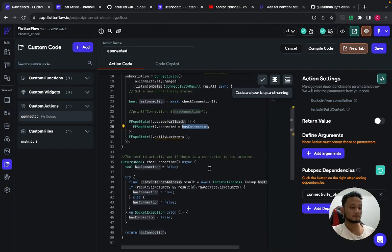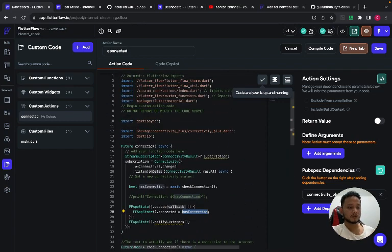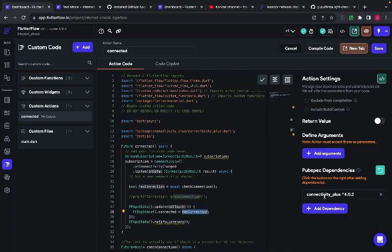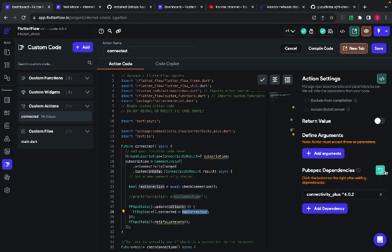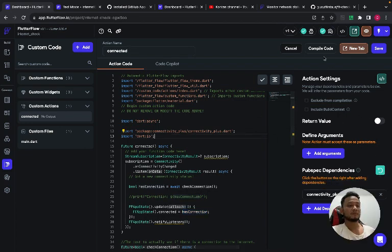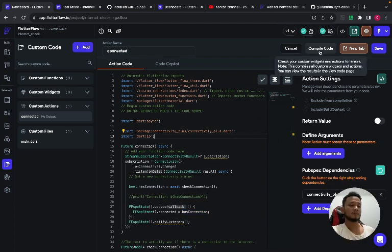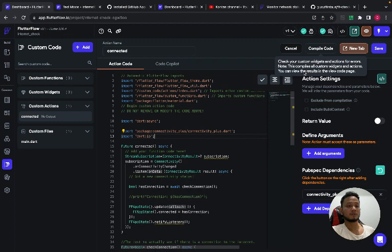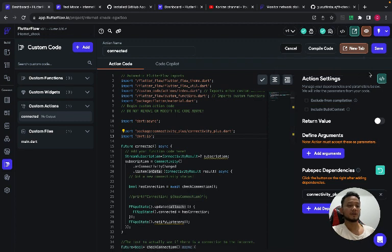And don't forget to add the dependency connectivity plus and reload. And you have to compile the code to make sure there are no bugs in the code. After that, you have to save the code.